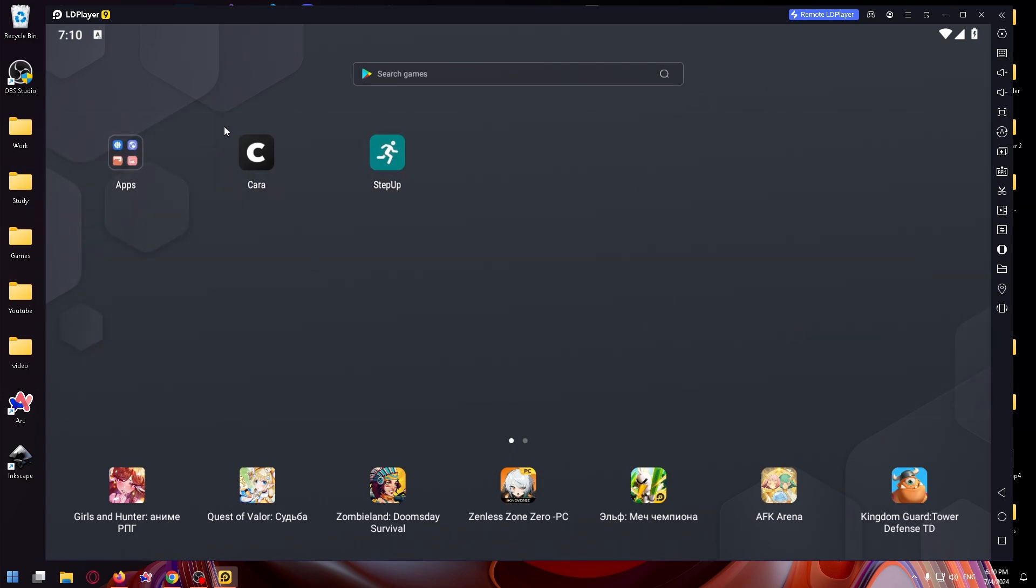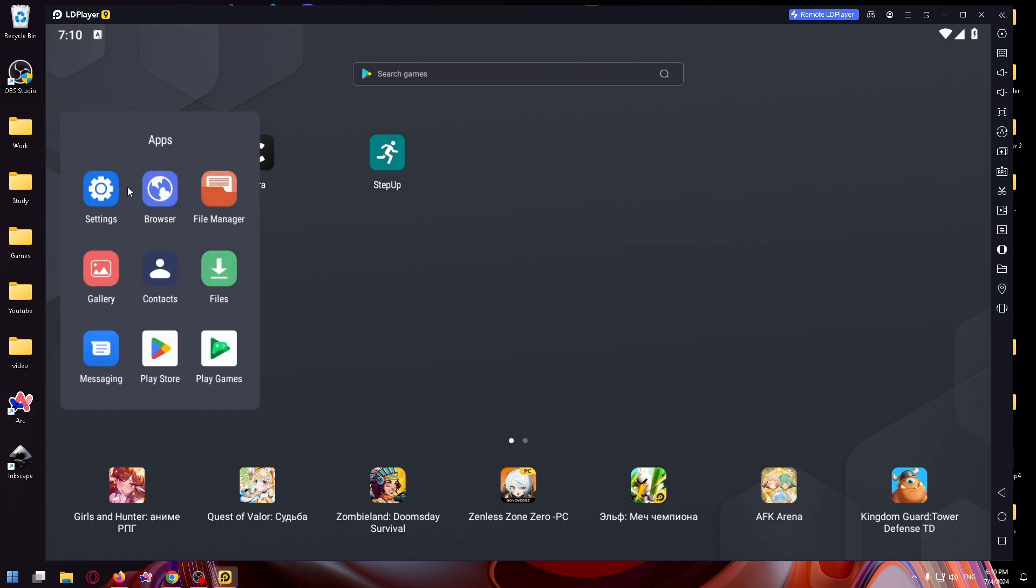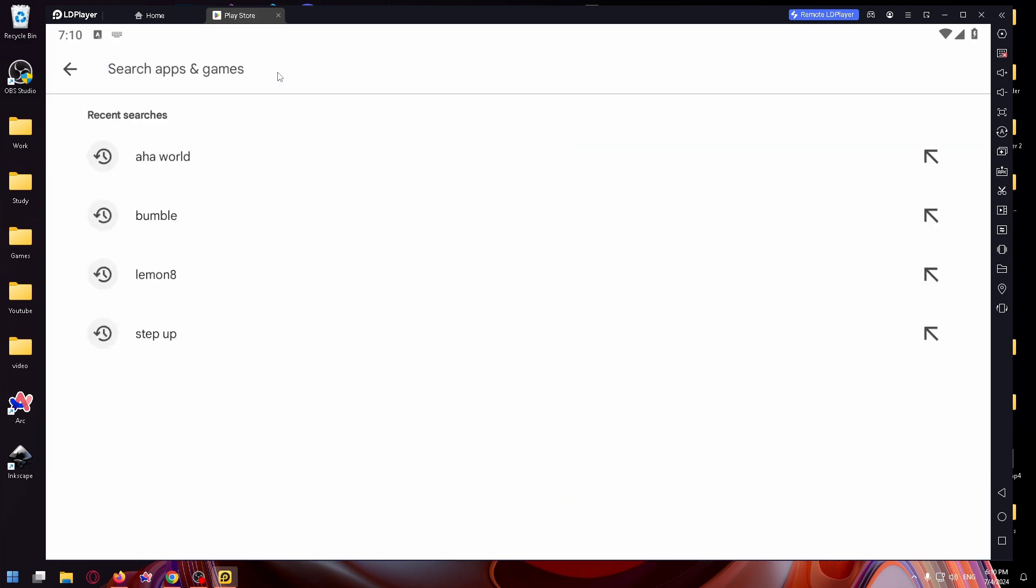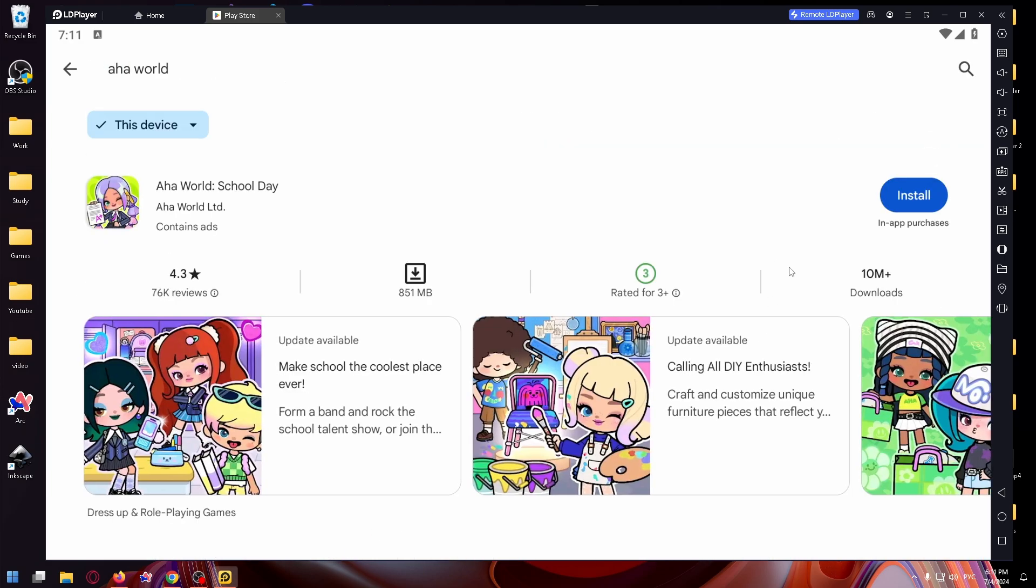So let's download AHA World to do it. Click on apps and open up Play Store. And now let's search for the necessary game.